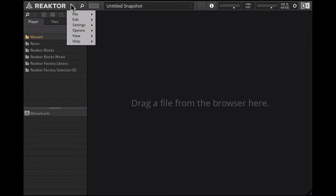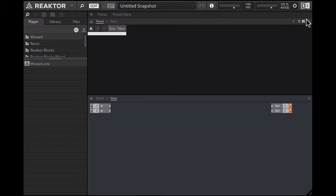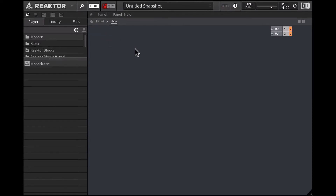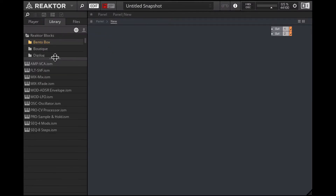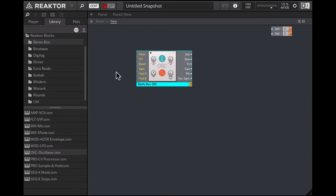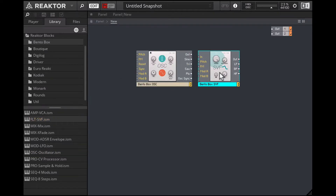We're going to start from scratch — File > New Ensemble. I'll close the panel view so we can work in patching mode. Let's delete these inputs as we won't be needing them. Now in the library, let's go into the Bento Box and load in the oscillator. We'll also need a filter and a VCA.